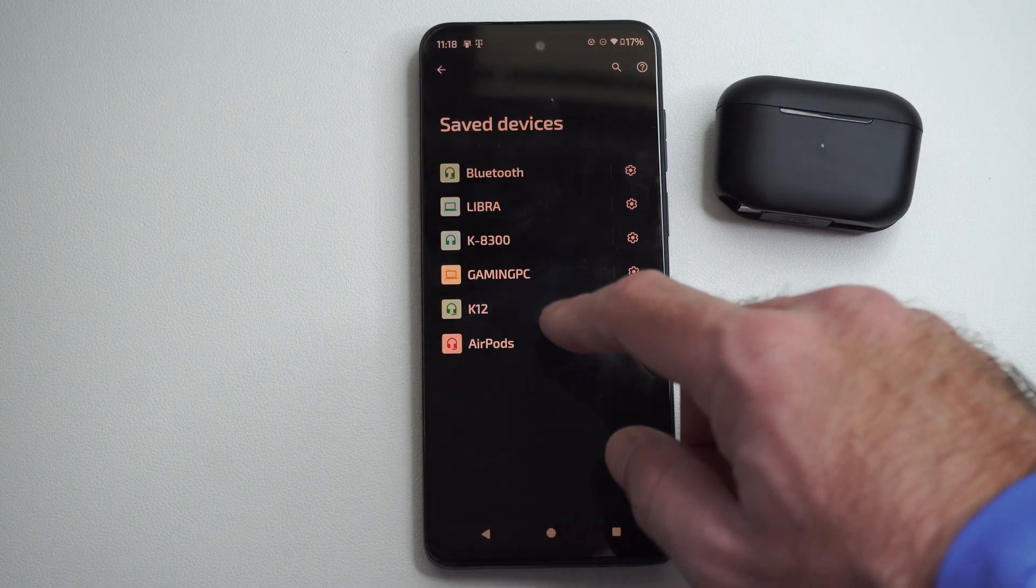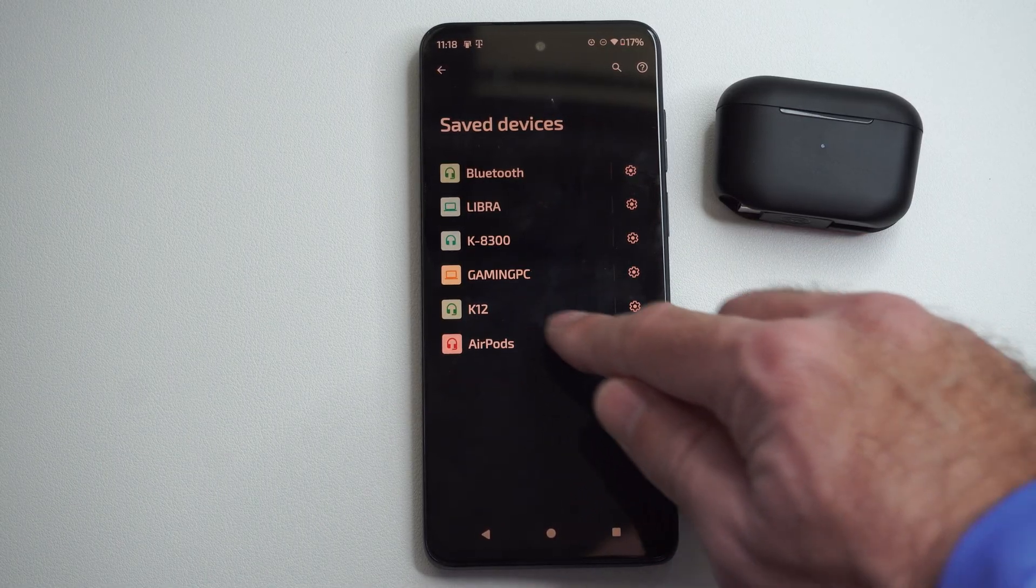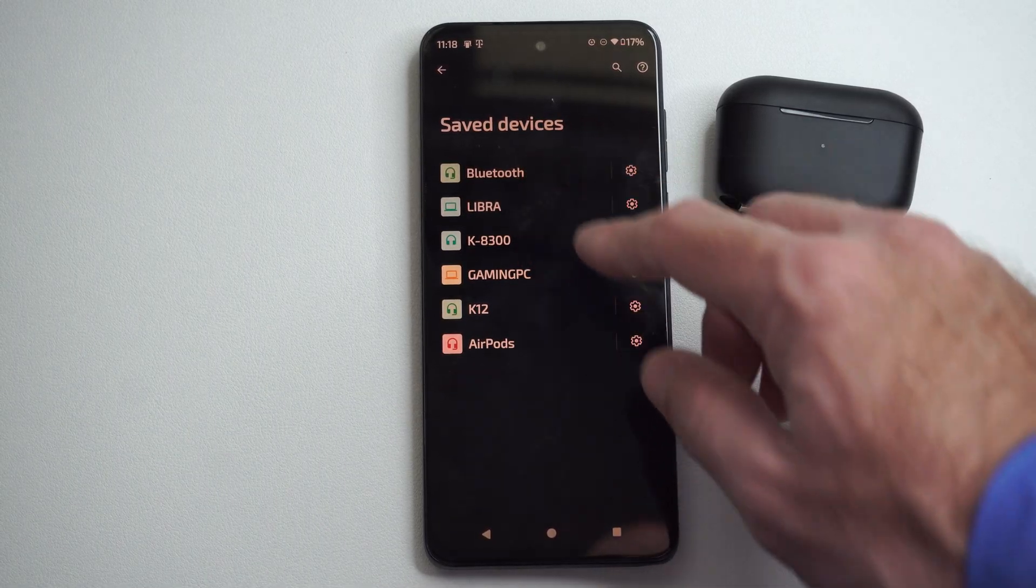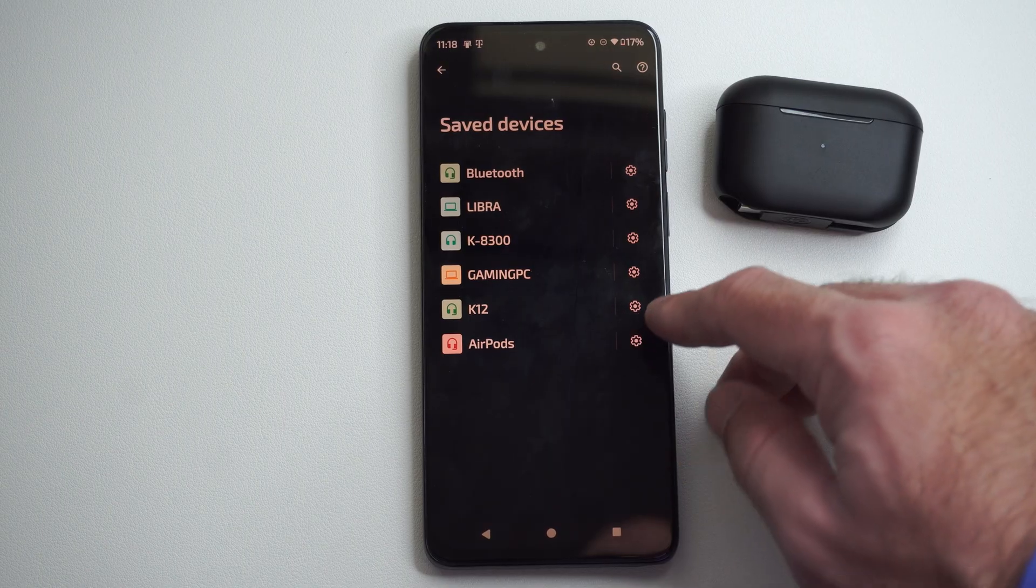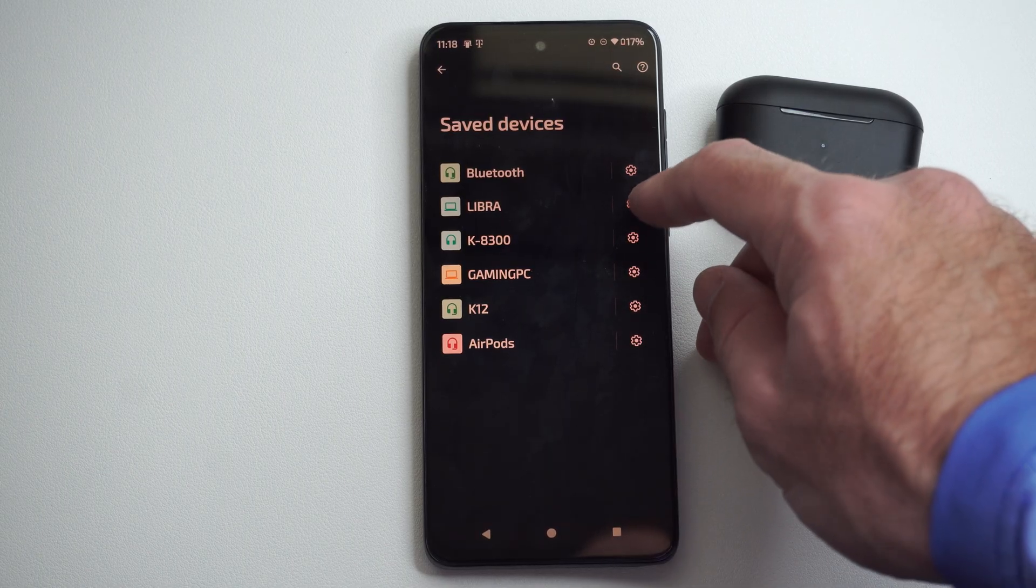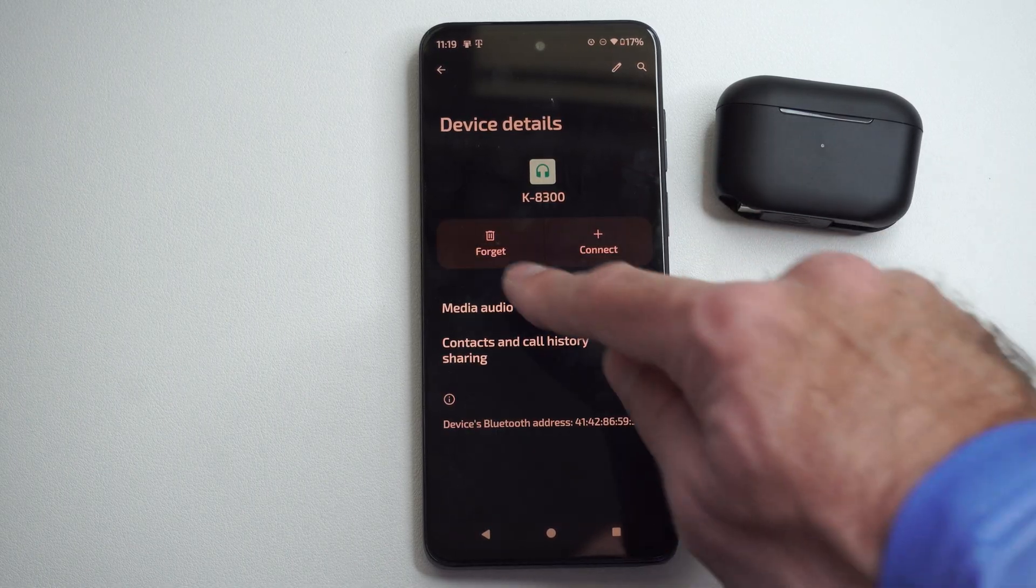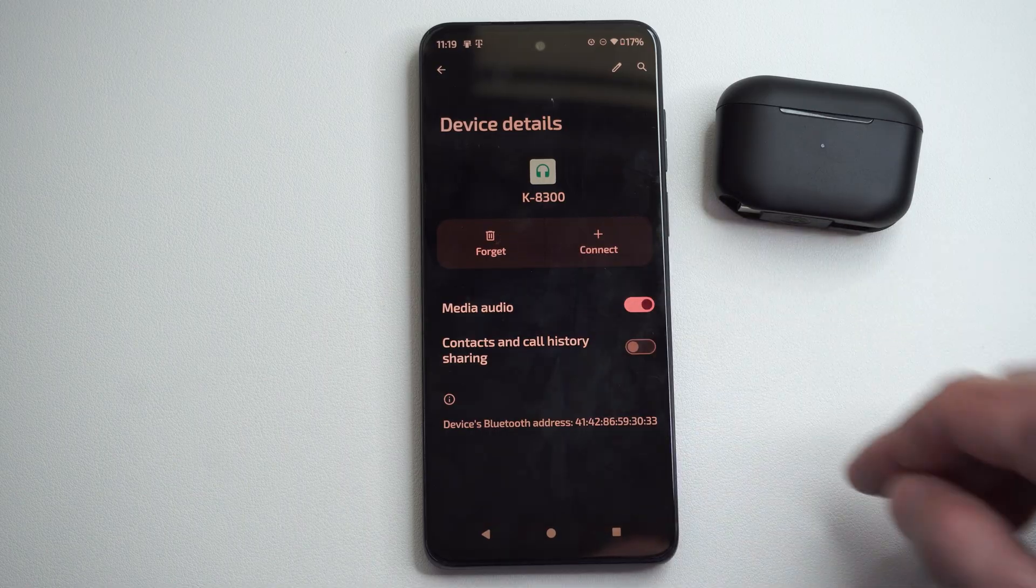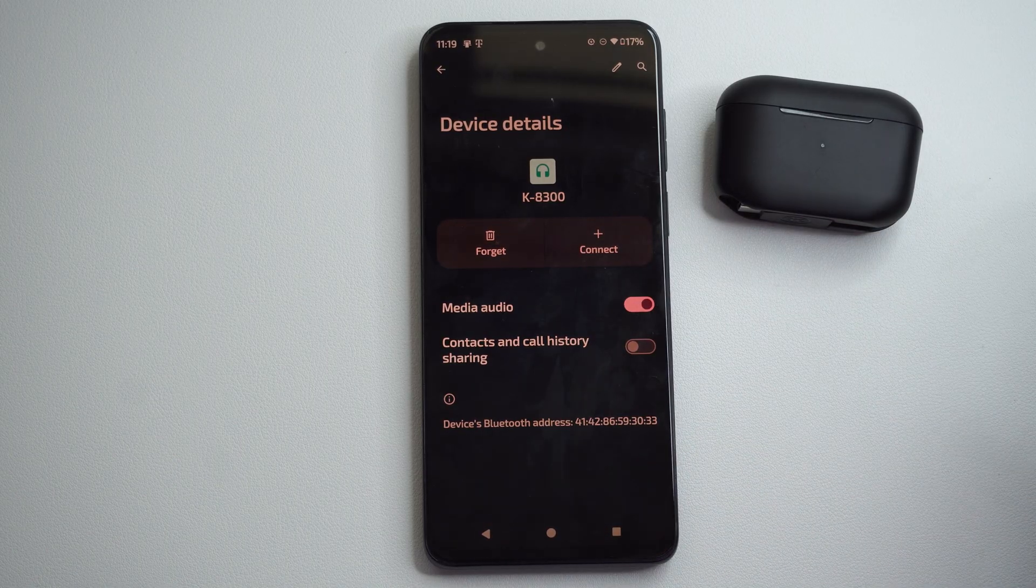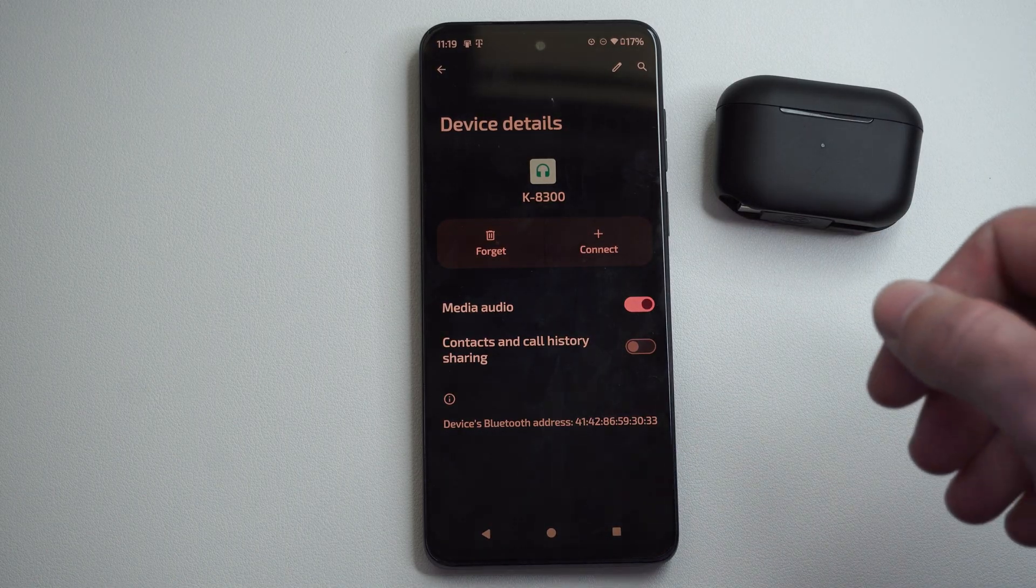So if you can see your controller under here, oh, here's my AirPods. Looks like I don't see my controller on here, but I can just go to it, select it, and go to Forget, and that will remove it completely from your phone now.